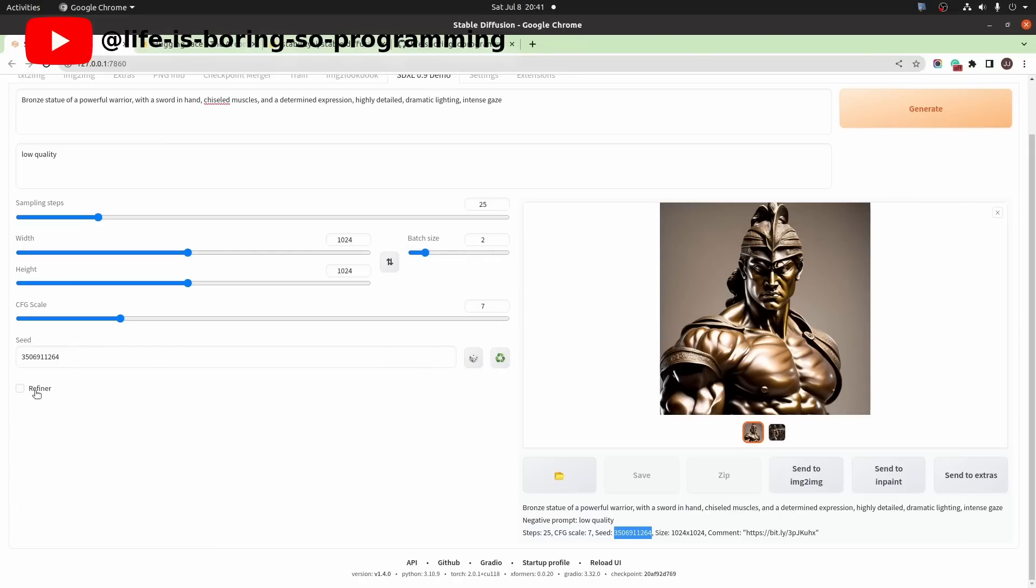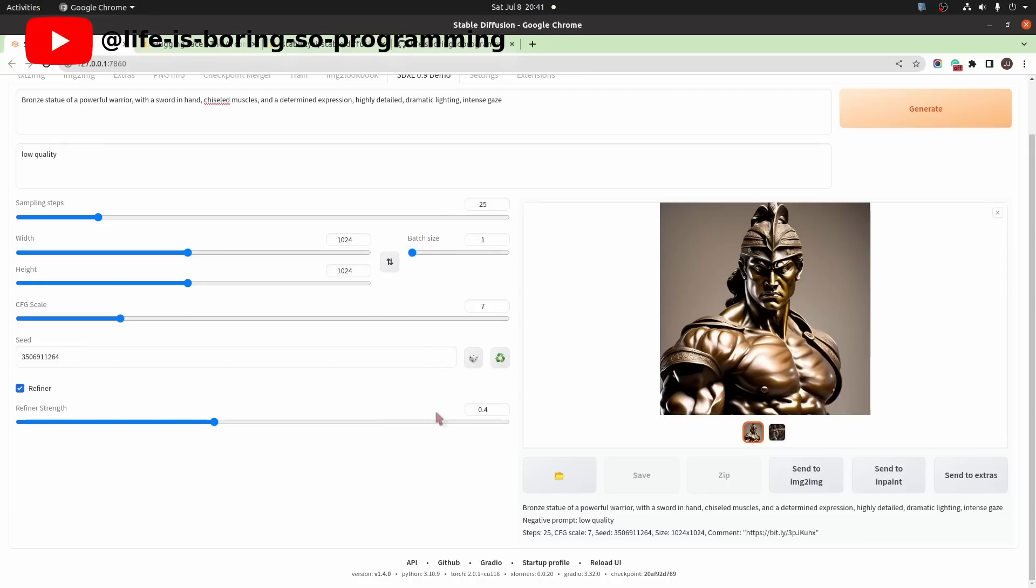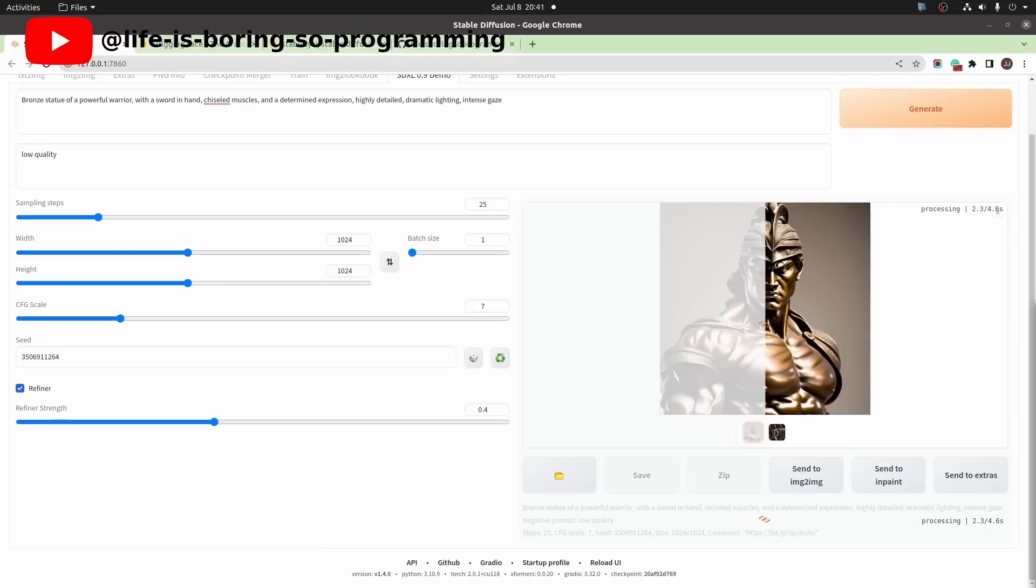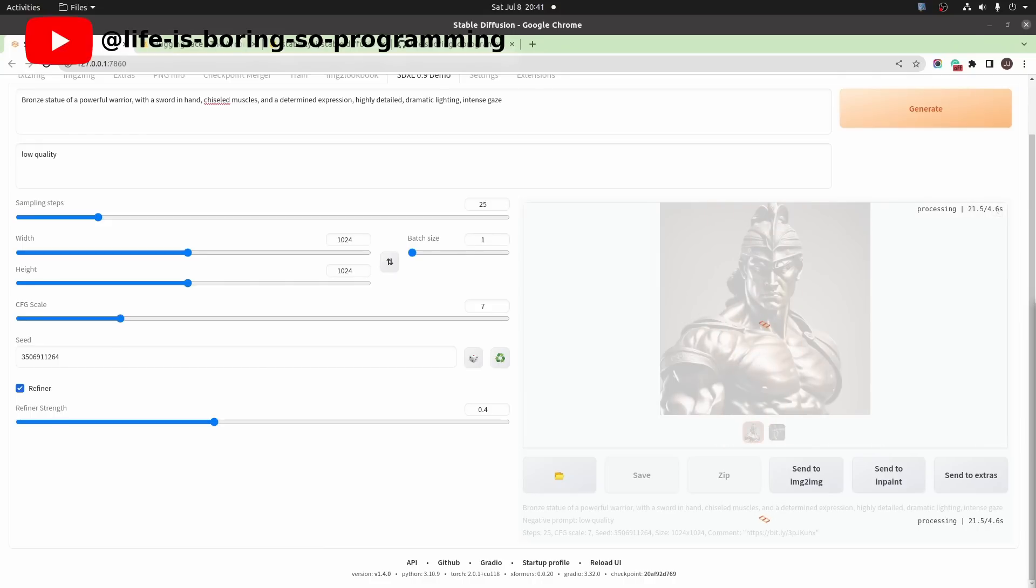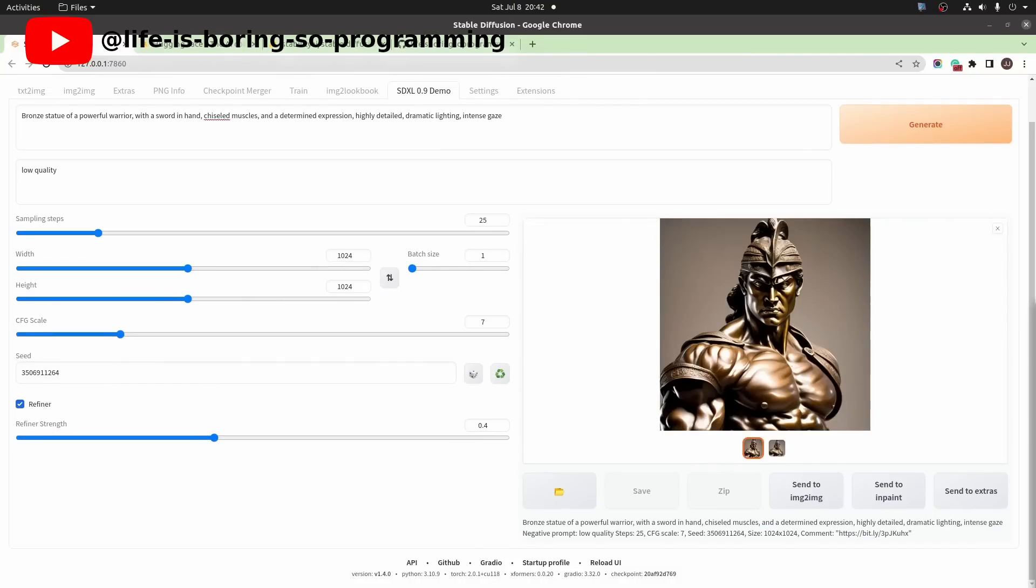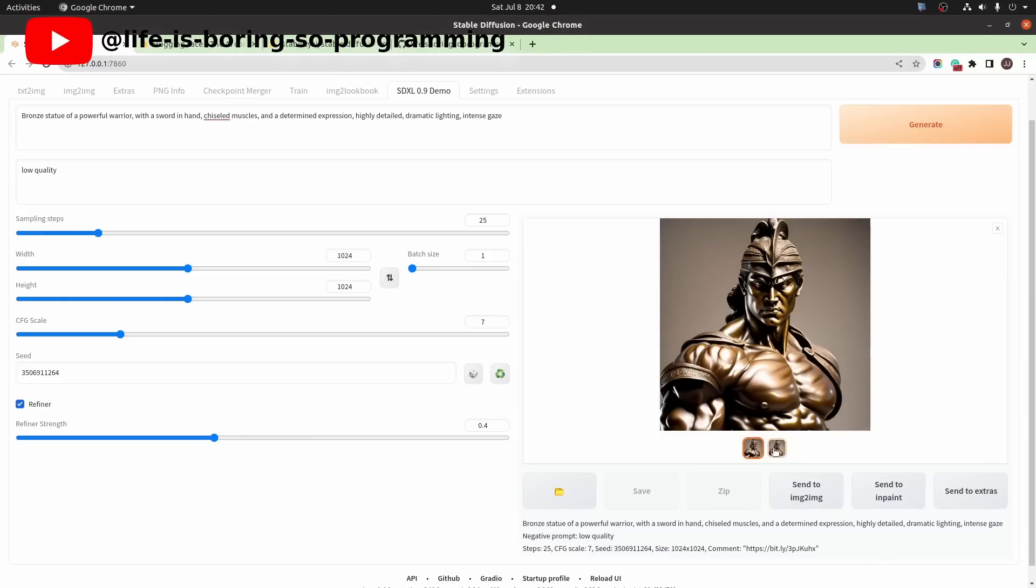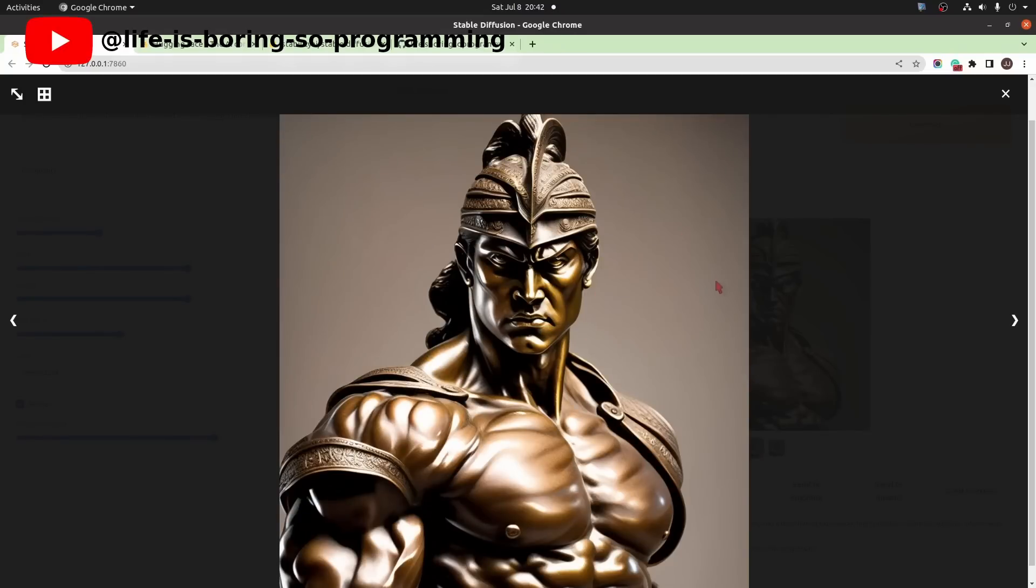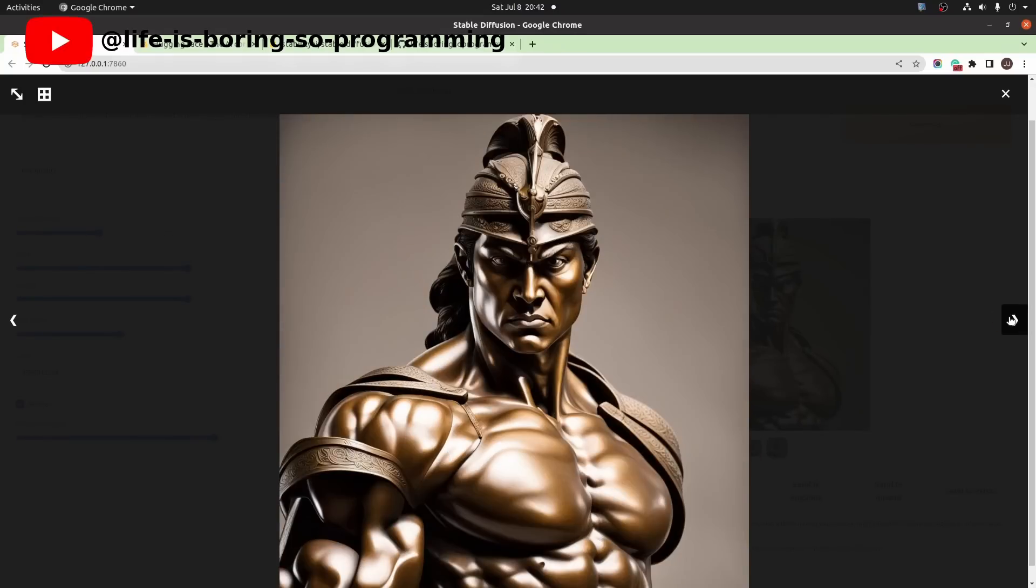This time let's try to refine this image. We can set the refiner strength. Let's try setting it to 0.4. We only need one image so set the batch size to 1. Generate. This one is the original image. This one is the refined image.